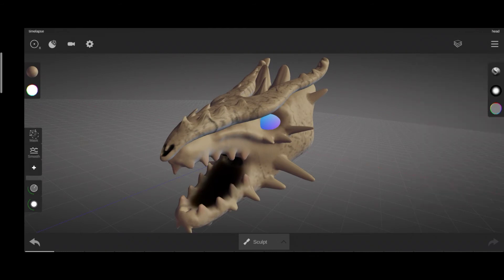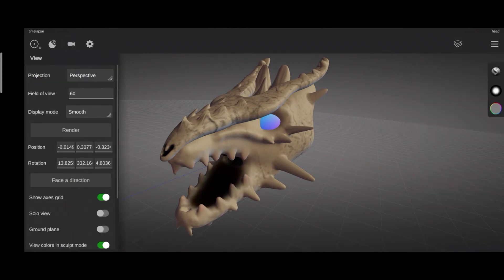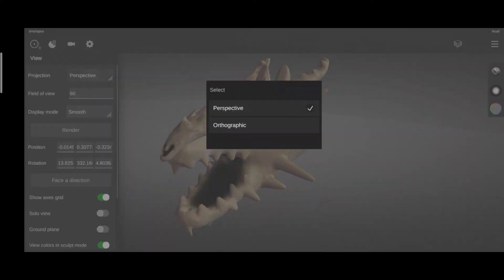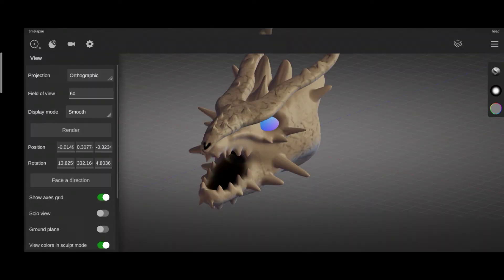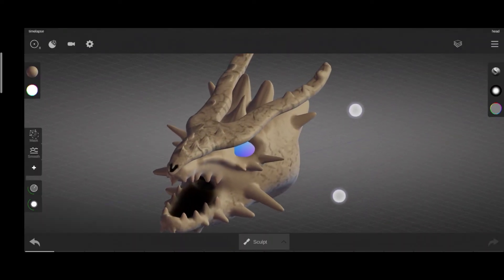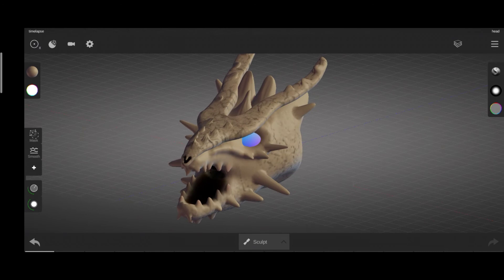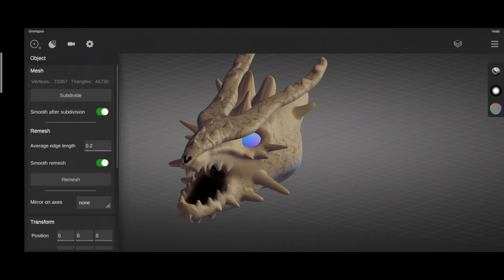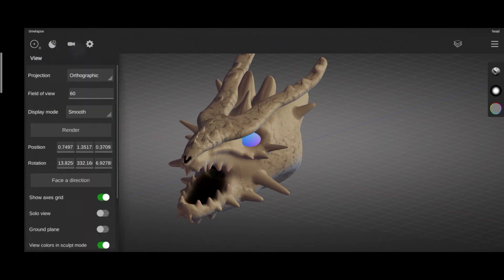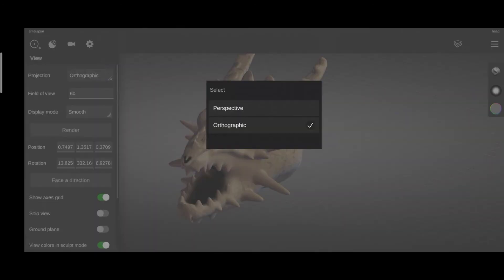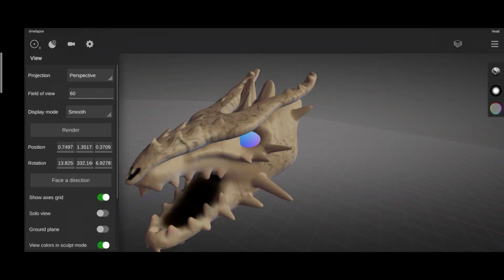Ok, go to the view panel. Projection lets you choose between perspective, which is a three dimensional property, and orthographic, which is like simply a two dimensional projection of your sculpt.